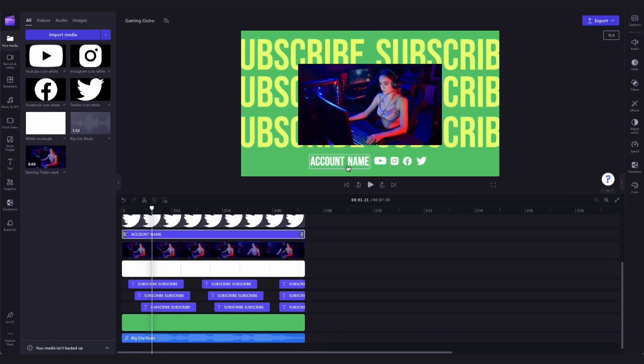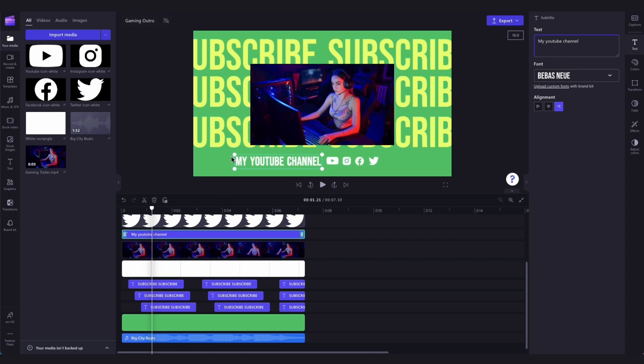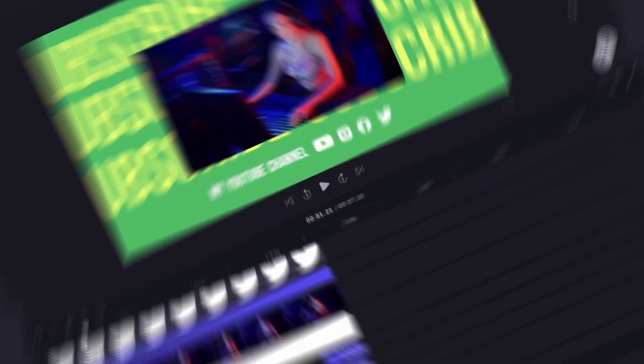Next, you'll need to change this to your own account username by clicking on the text box in the timeline, heading over to the text bar in the property panel, and clicking on text. Then, you can go ahead and type in your username in the box here, and you can also adjust the size and the placement if you need to.